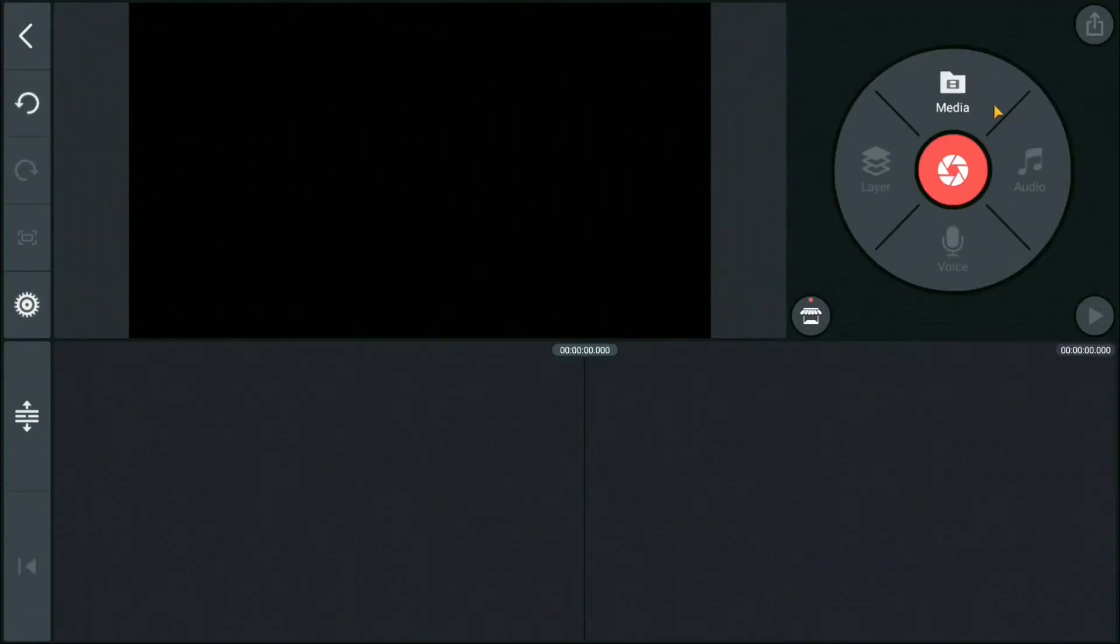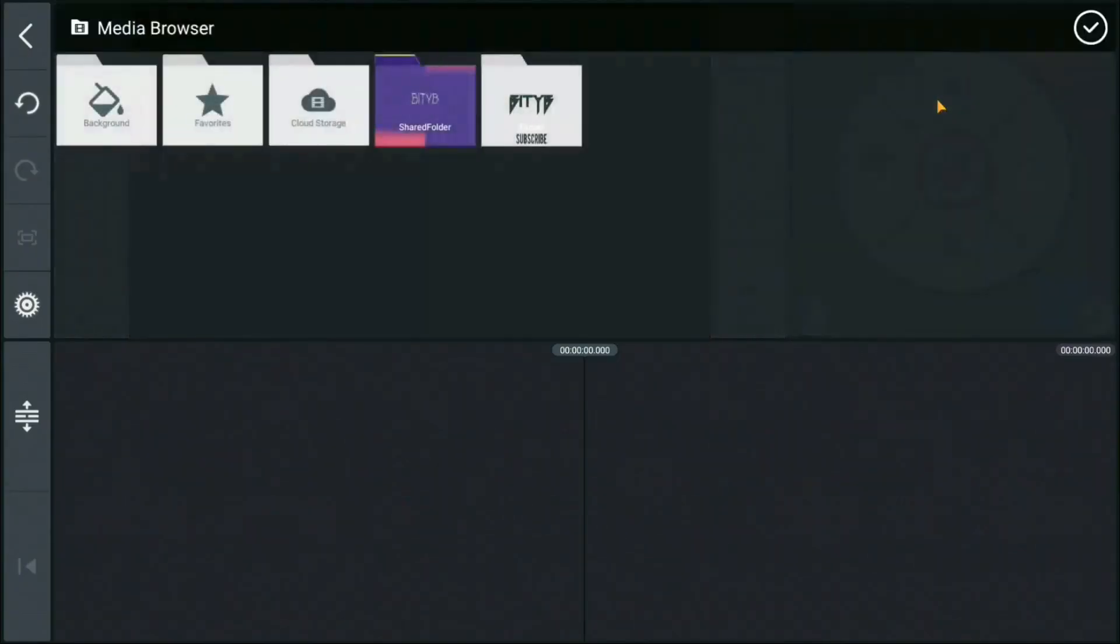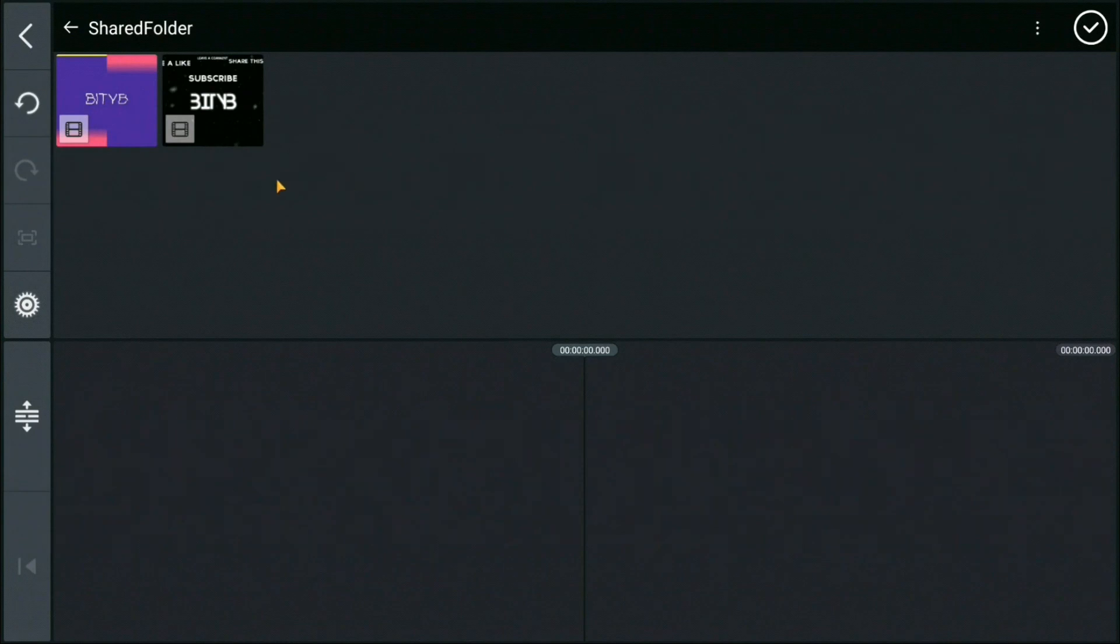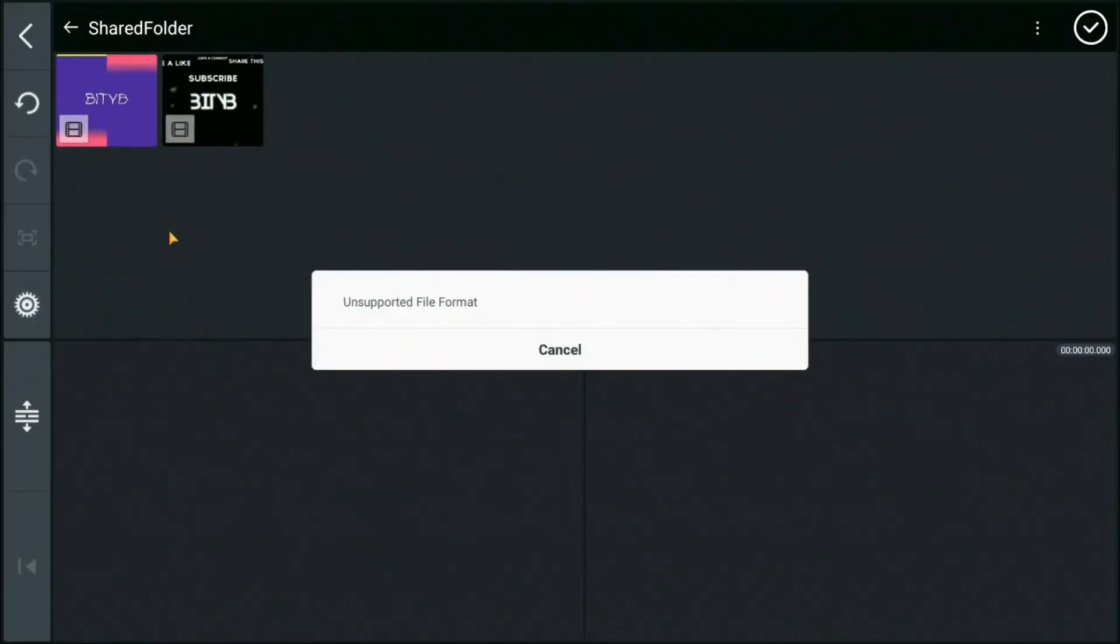I have opened KineMaster. The file I am trying to select is in MKV format and it shows unsupported file format.